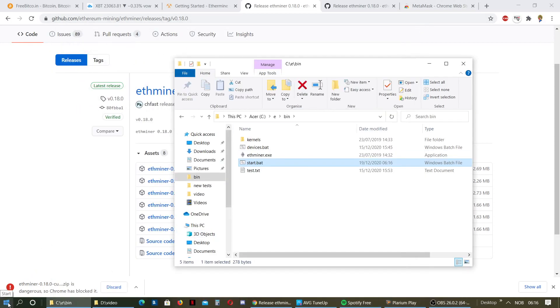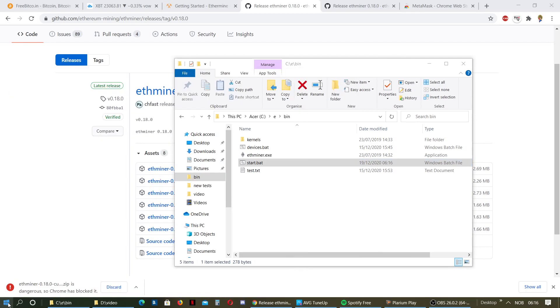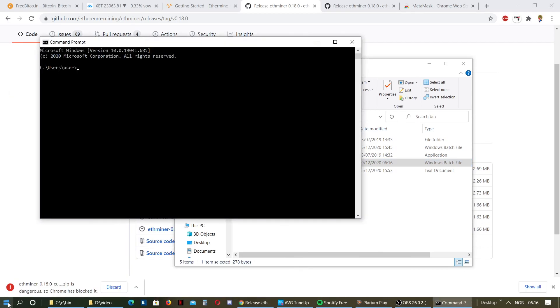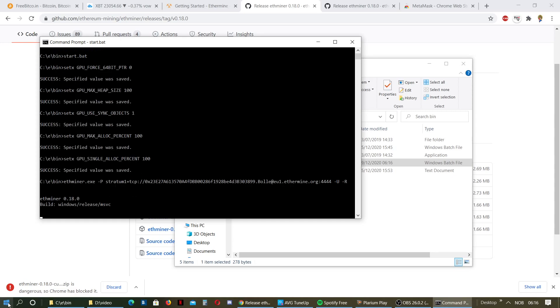Then you will go to CMD and the folder where you installed ethermine. In my case it's C, CD, bin. And then I'll just type start. I can put that as well. And I should be mining.